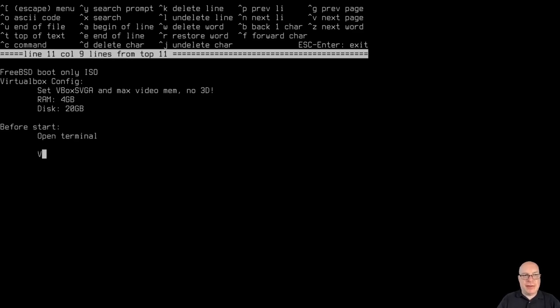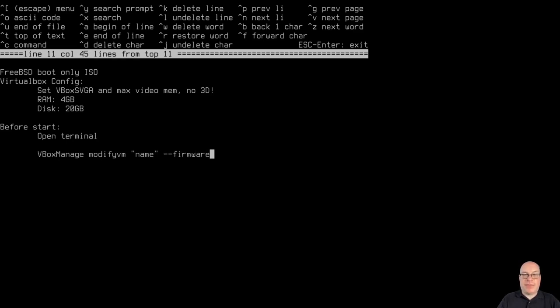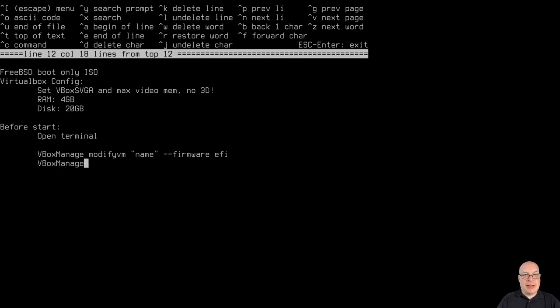The first command is to set the EFI mode. So VBox manage, case is important, modify VM, and then in quotes, the name of the VM you are modifying, in my case it's freebie1, dash dash firmware EFI, and that switches to EFI mode from BIOS mode. This is key for this fixed screen resolution.